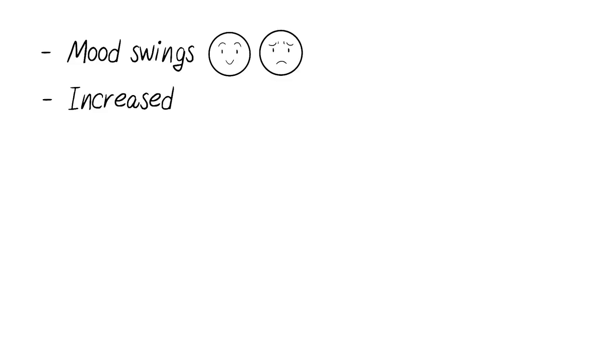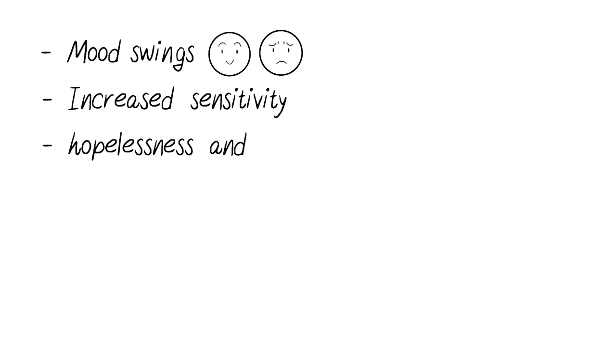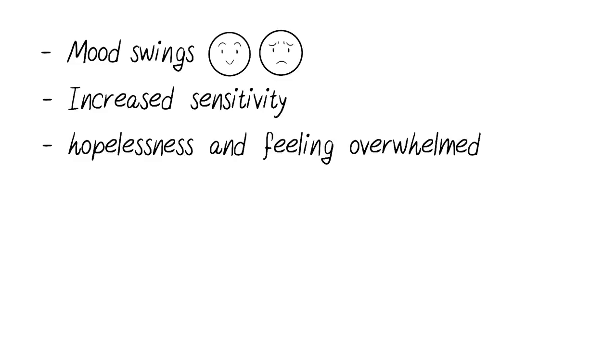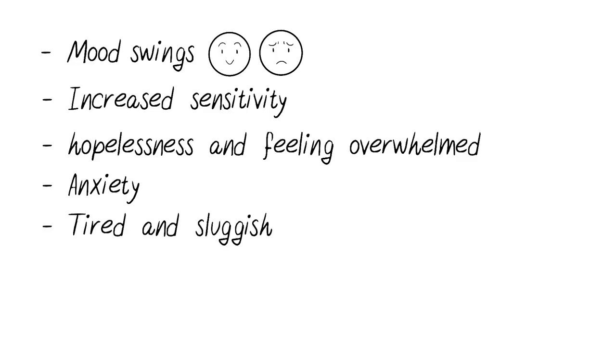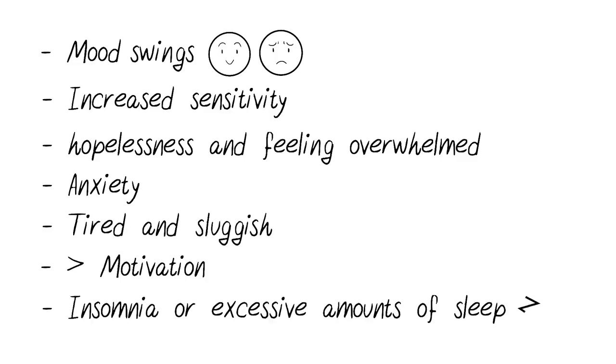Mood swings, increased sensitivity, feelings of hopelessness or being overwhelmed, anxiety, feeling tired and sluggish, a lack of interest in activities, and insomnia or excessive amounts of sleep.